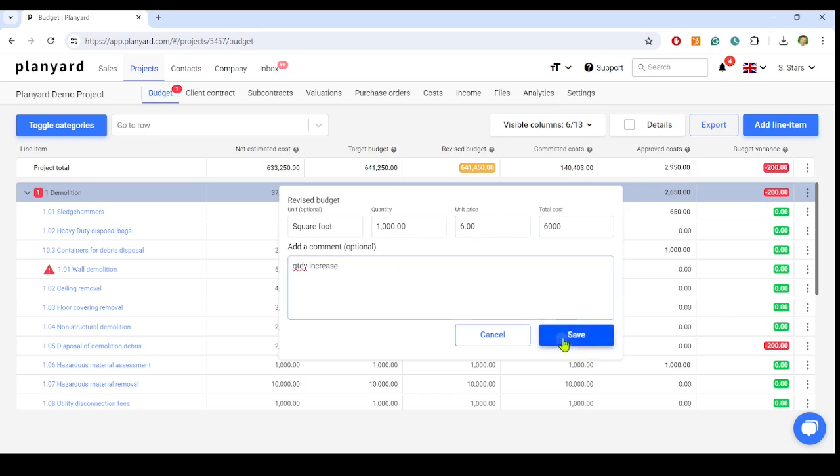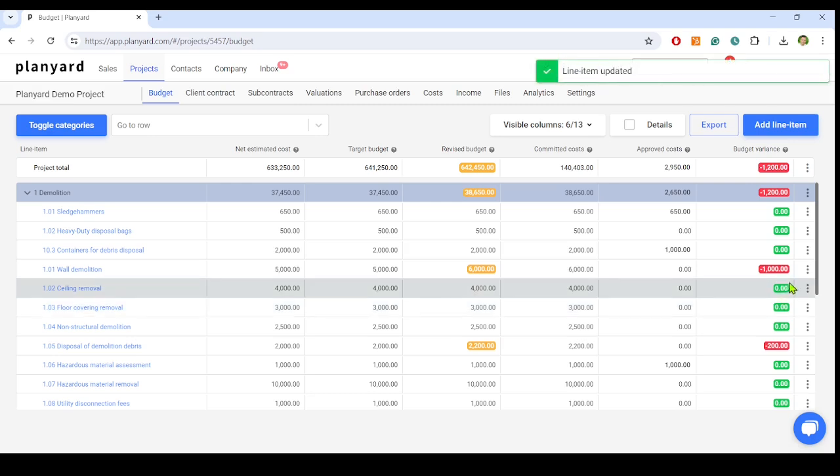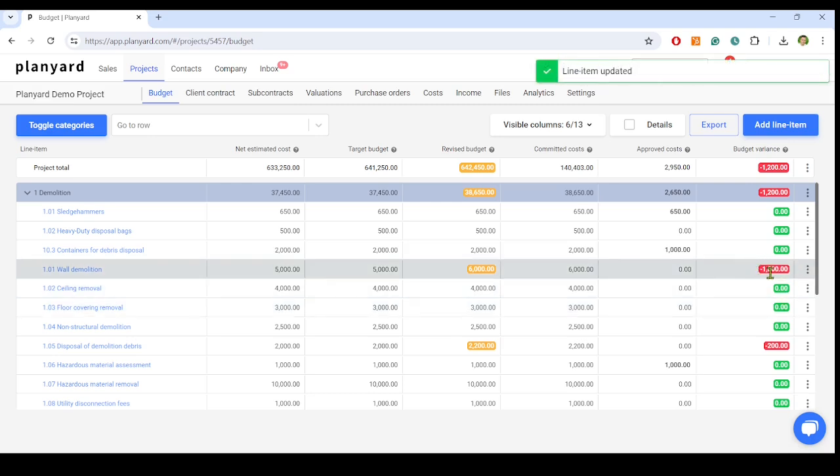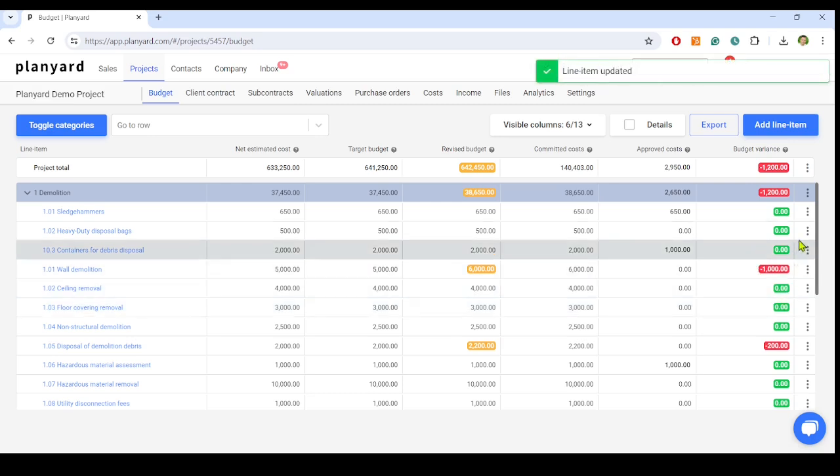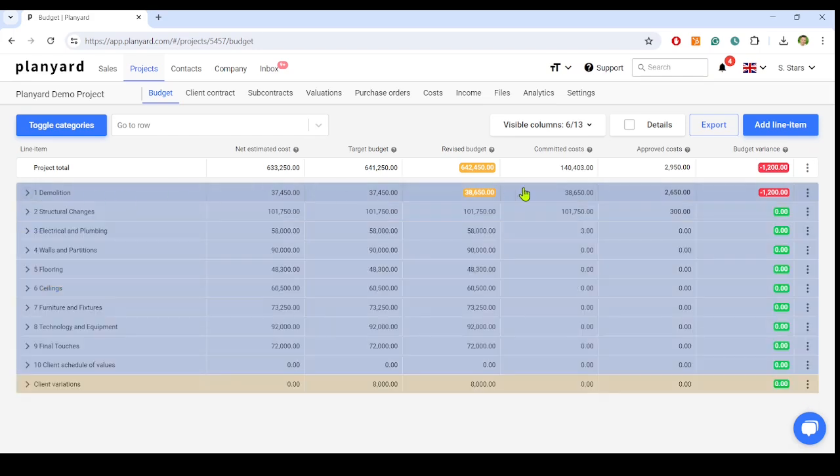Now, we see the budget variance on the item level as well as on the job phase or category level, which means we see how a job phase is financially performing as we raise orders. Once we have done the forecasting, PlanYard automatically updates the project's overall profitability forecast on the dashboard.